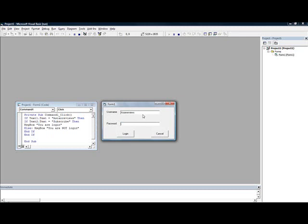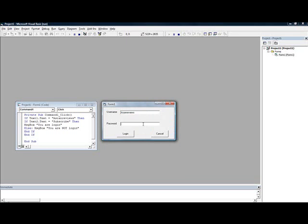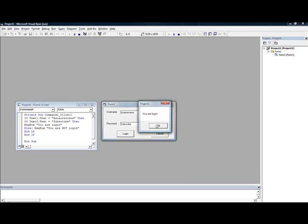The point of this is that you guys can make program login protection. For example, if I put agent review with no password, it's going to say you are not login, and it's case sensitive. So now let's put subscribe and then put login. It says you are logged in.